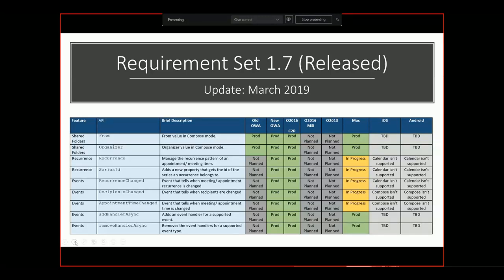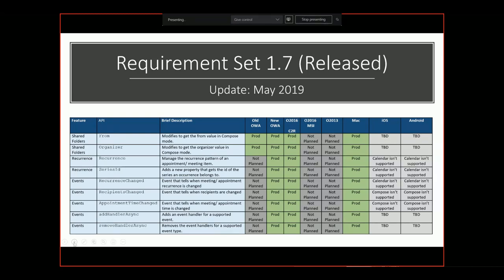Last time in March, we mentioned that we still had some APIs in requirements set 1.7 that had been officially released that we were working on to implement on the Mac platform, such as recurrence and corresponding events, as well as an event that tells you when a recipient or an appointment time has changed on a meeting or appointment. The good news is that we have implemented those APIs and they are now available on the Mac platform as well. We now have parity for APIs at 1.7 cross-platform.